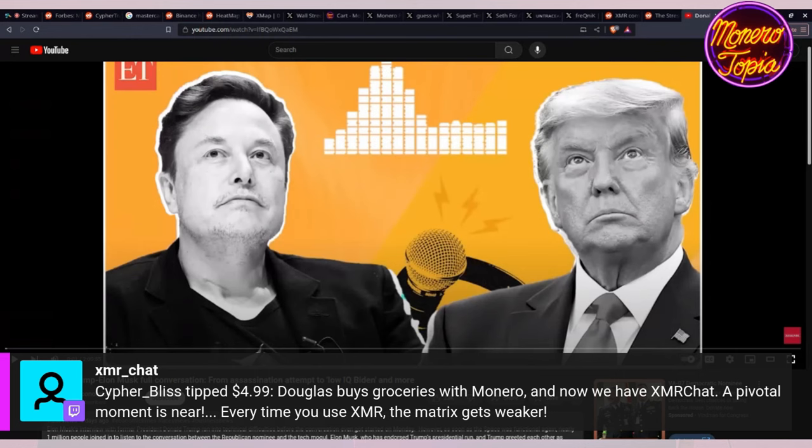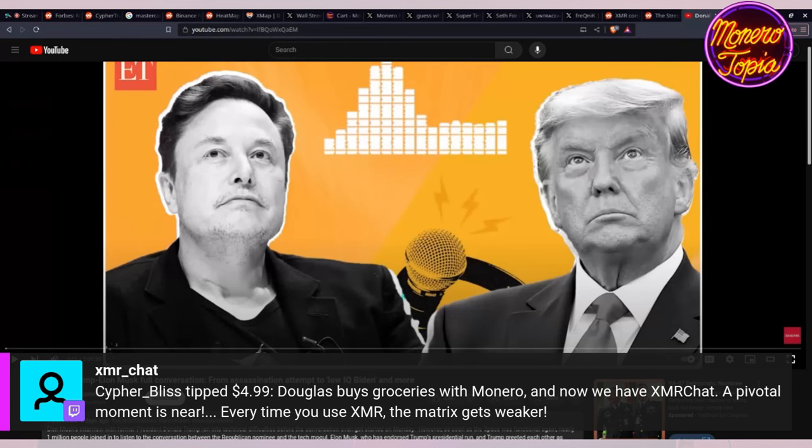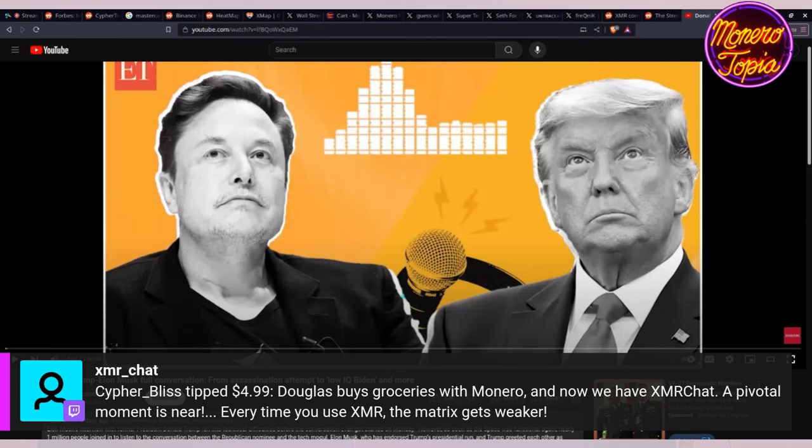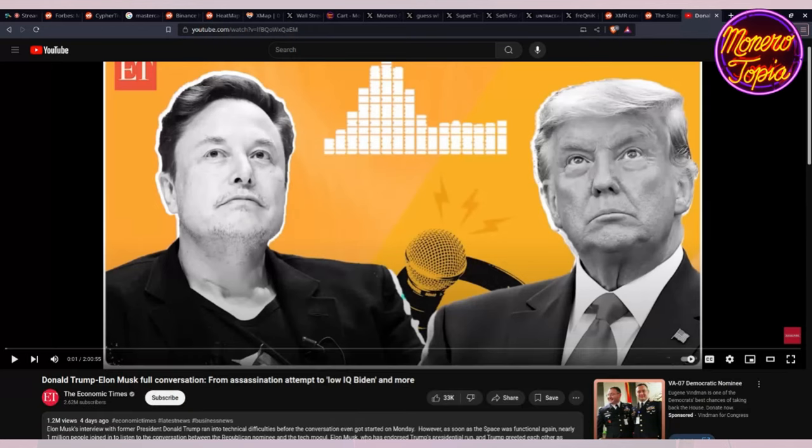When I first saw it I didn't think that it was real, like Elon Musk and Donald Trump. It's quite surreal to just hear Donald Trump live on an X space. I've been really off the radar in a good way with everything. I'm still checking my phone, I do work from here for my fiat job, but I'm just not on Twitter as much right now, which is good overall. I'm just not on my phones as much. You're not missing out on much. It gives you a different perspective. It pulls you out of the matrix so to speak. It's nice to disconnect like that. CypherBliss tipped $4.99, Douglas buys groceries with Monero and now we have XMR Chat. A pivotal moment is near. Every time you use XMR the matrix gets weaker. Thank you XMR Bliss, we'll put that five dollars towards growing XMRChat.com.